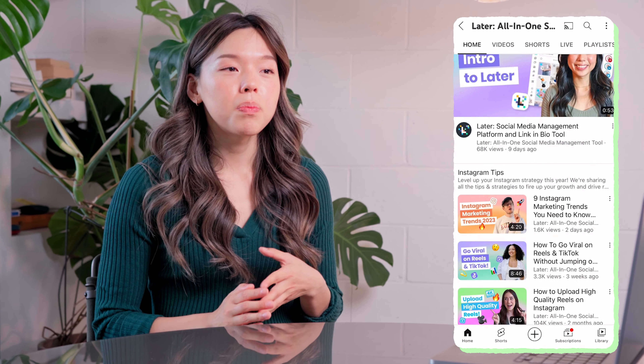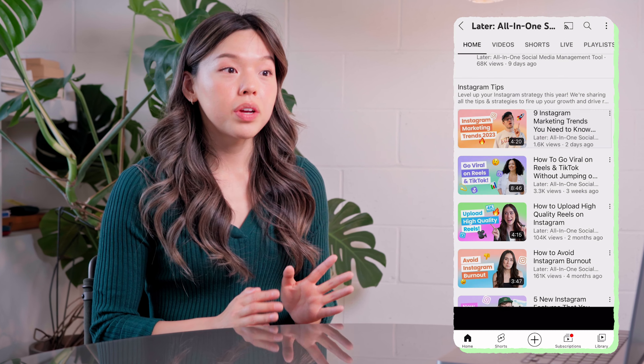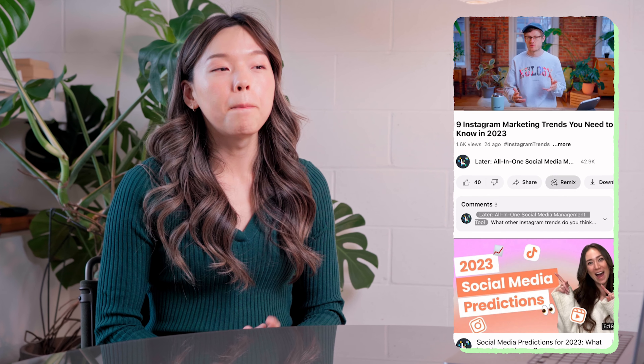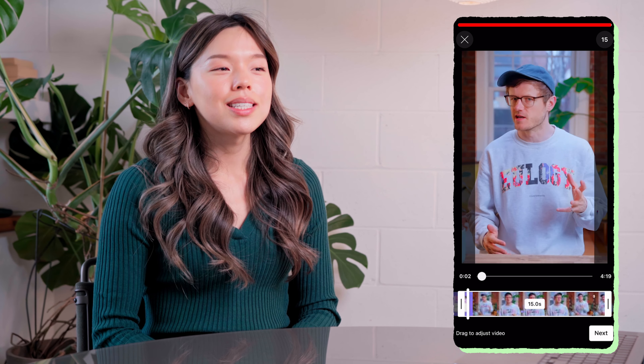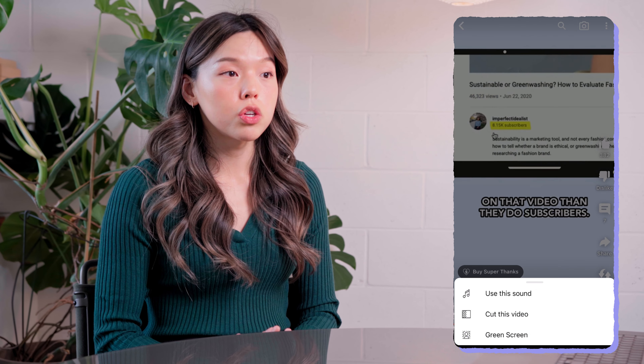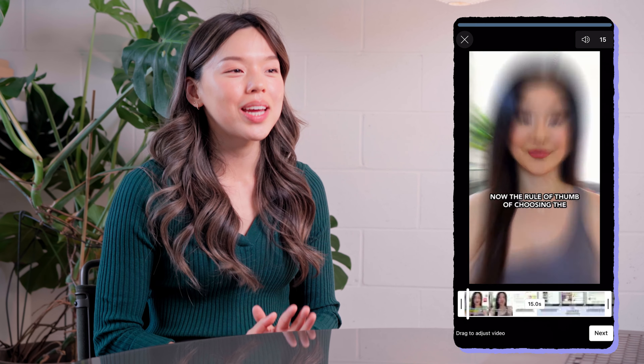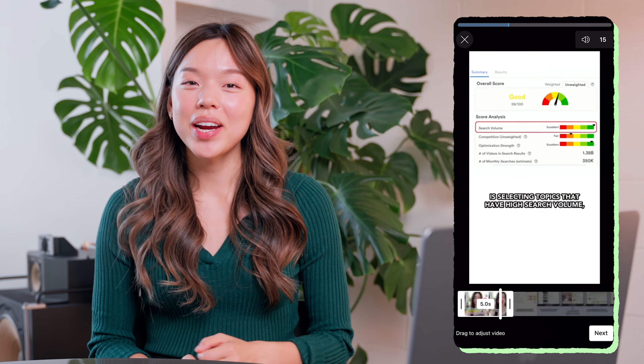Idea number four: convert your YouTube videos into Shorts. Did you know that YouTube has a feature that lets you cut or green screen sections of your YouTube videos and automatically post them as a Short? While it's only available on the YouTube mobile app, the remix feature — found at the bottom of your published YouTube videos — allows you to seamlessly cut, green screen, or even extract audio from your YouTube video and automatically create a Short. This feature is great for giving your audience a sneak peek or clipping out viral-worthy moments.